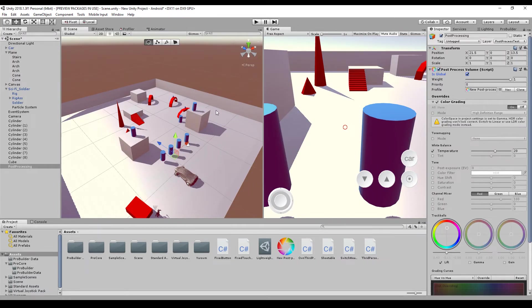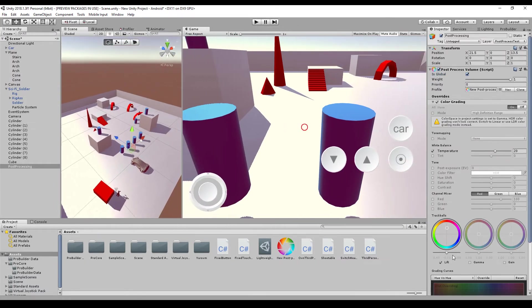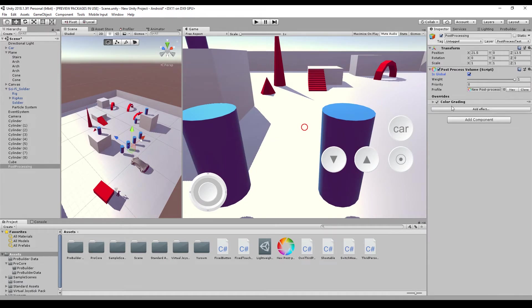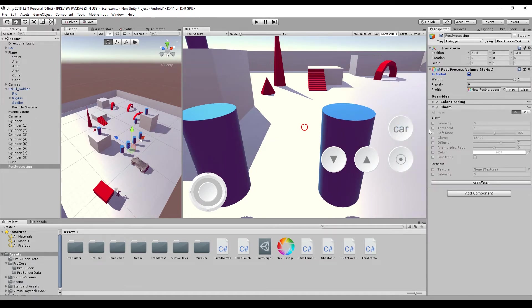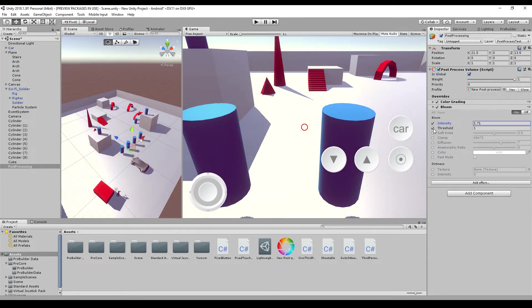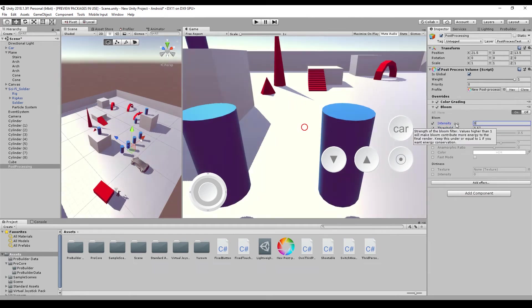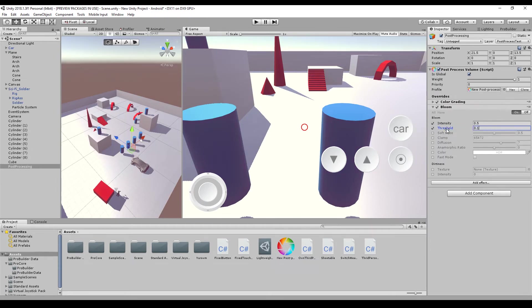So and here is our color grading. The scene looks very red. I will just reduce it a little bit. Maybe this is a good color. We add a different effect, like bloom effect. And set the intensity higher, threshold lower, maybe 0.5 and 0.1. I think this is good.